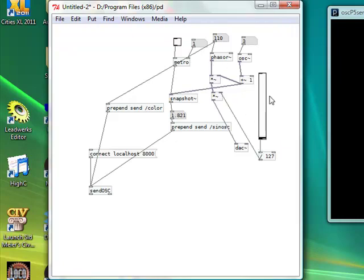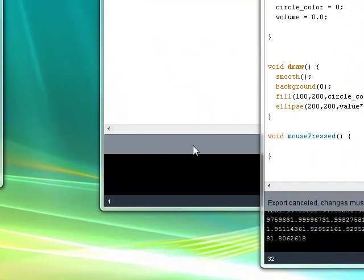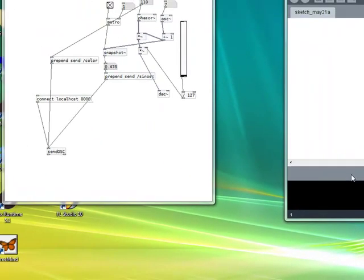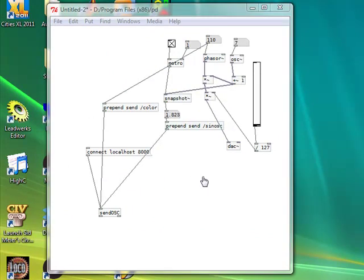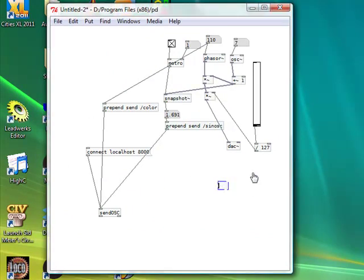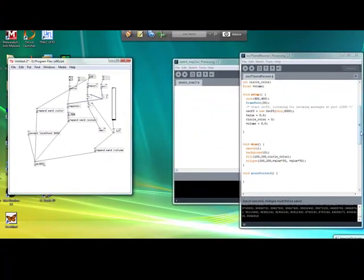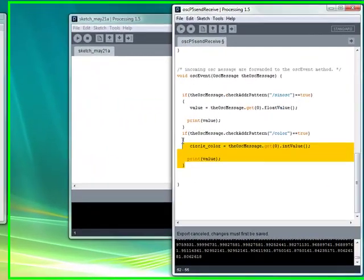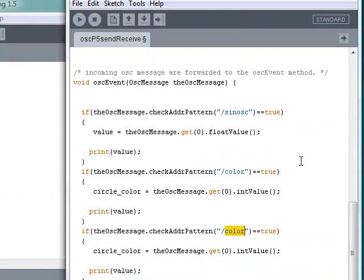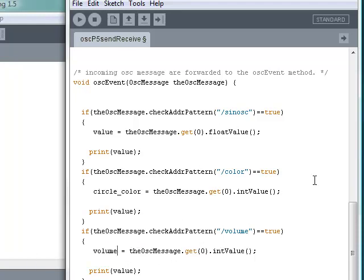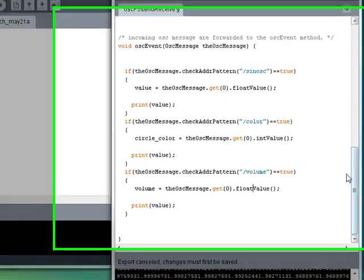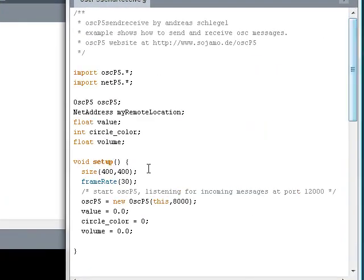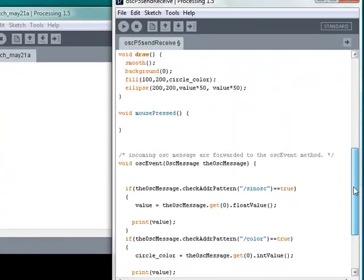Alright, let's do something else. Now what I want to do is I want to send the volume from the fader, from the volume fader, to Processing to control the maximum radius of the circle. So if the volume will be 0, we'll get no circle. If the volume is high, we'll get the maximum radius of 100 pixels. So let's try doing this. Now I'm going to add another object here, another prepend object. It will be prepend send slash volume. And I'll get the value from 0 to 1 from here. And I'll send it over the network using sendOSC. Now in here, I have to listen for this message. So I'm going to copy this if statement. And instead of slash color, I'll call it slash volume. And I'm going to get the value from that and put it into my volume variable. Which is a float, so I have to get the float value from it. So now, the variable called volume, which you can see here, will be affected by the value from the fader.